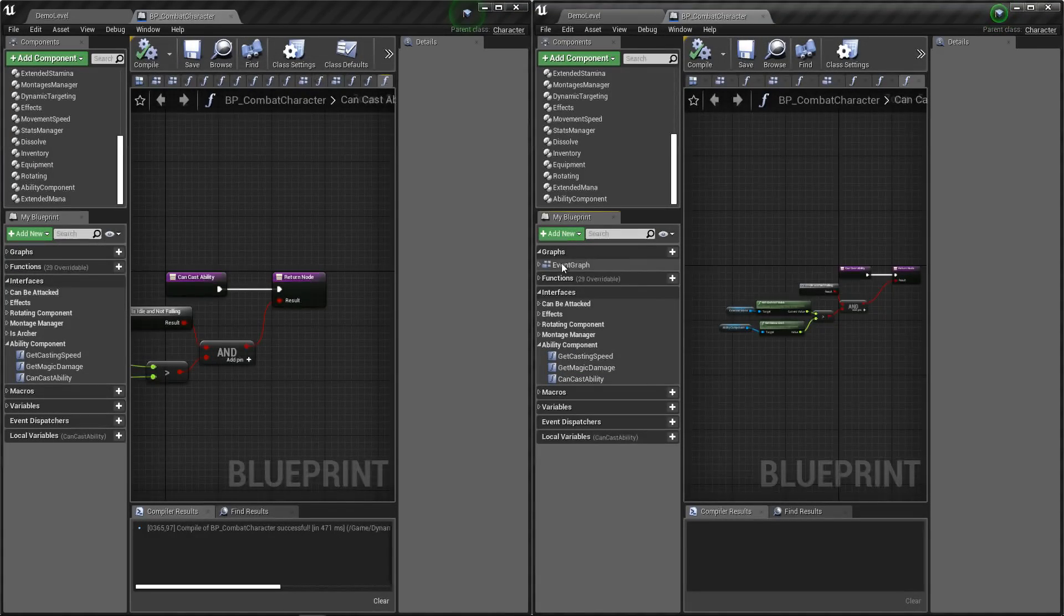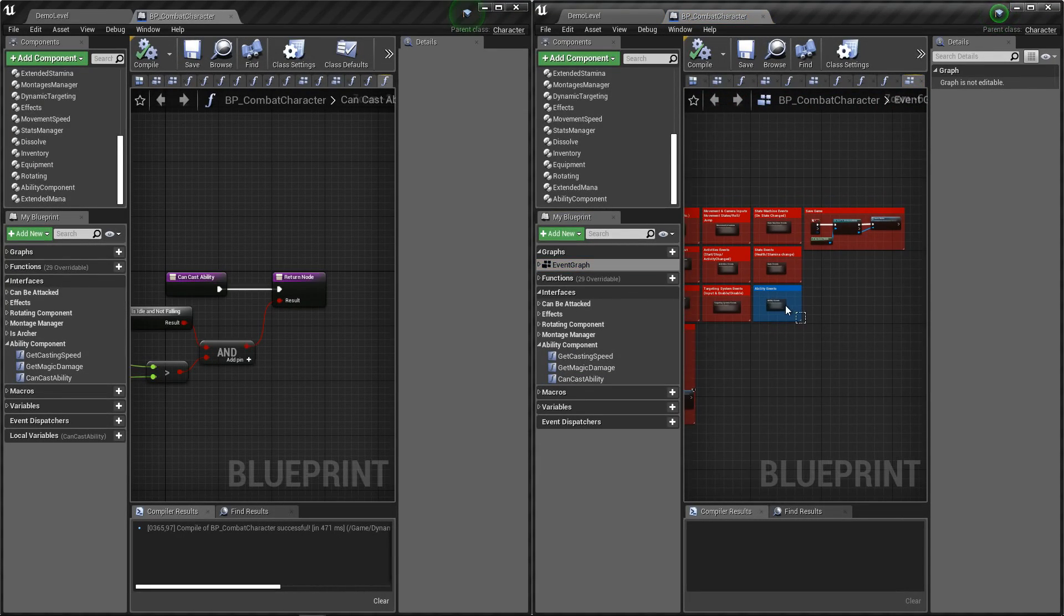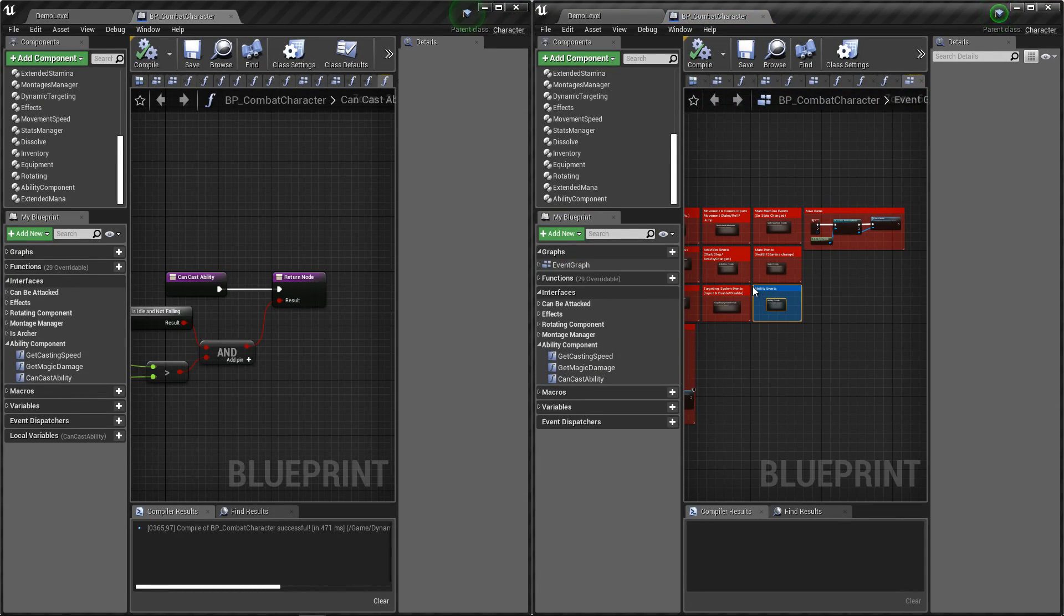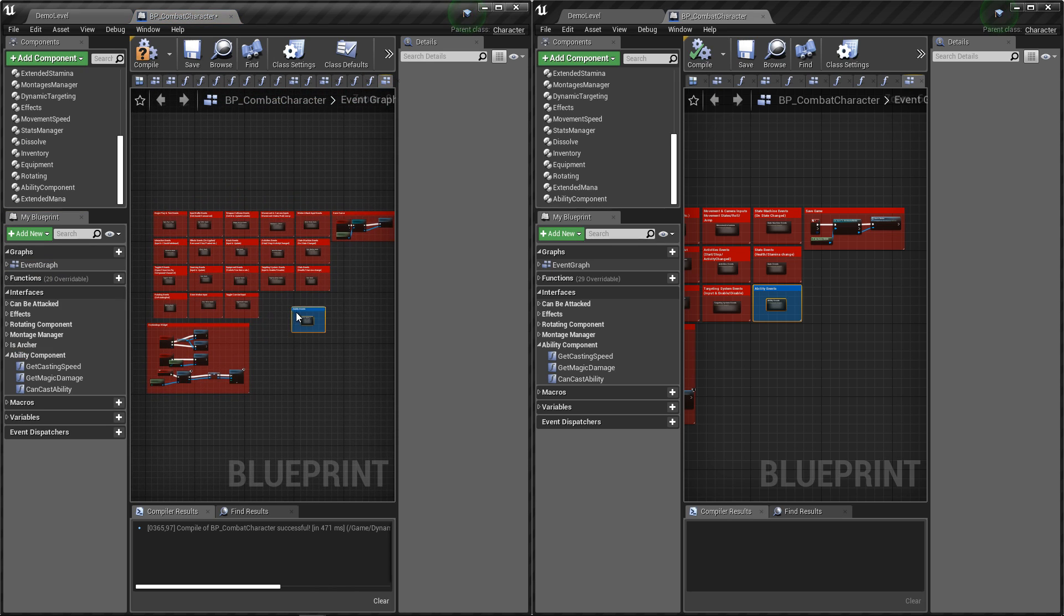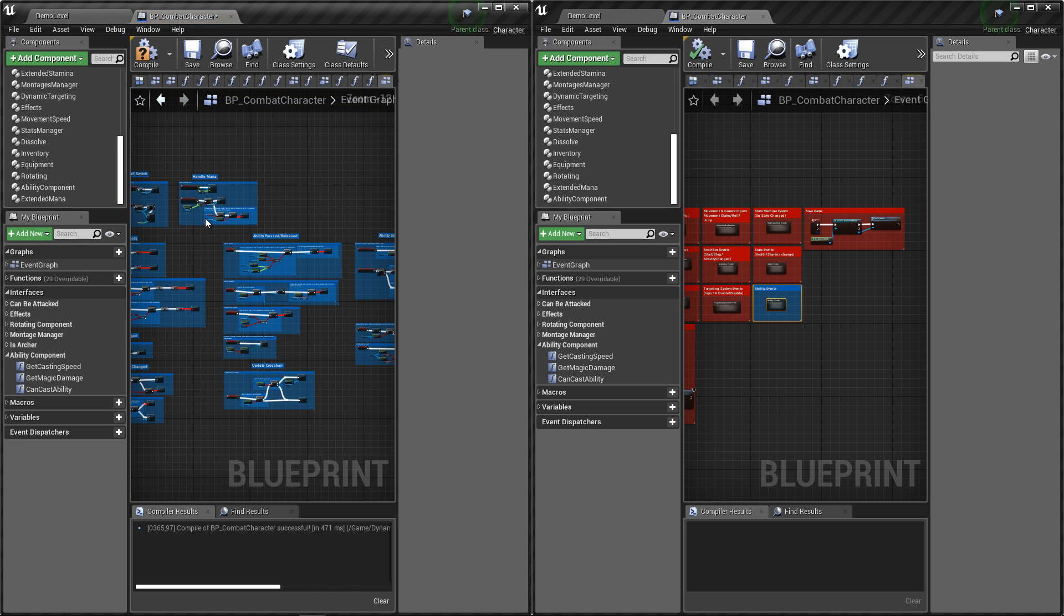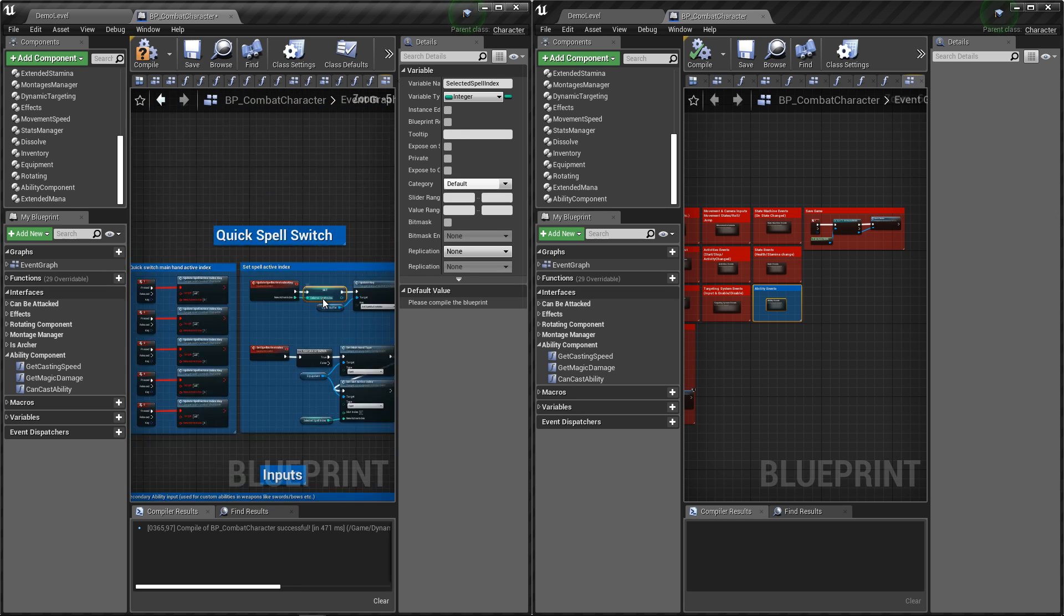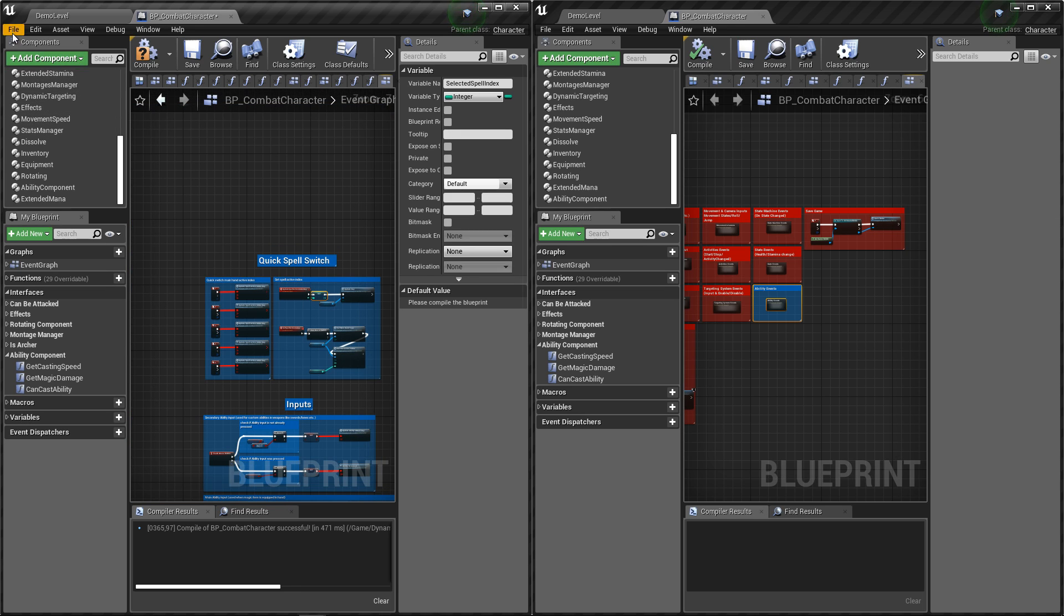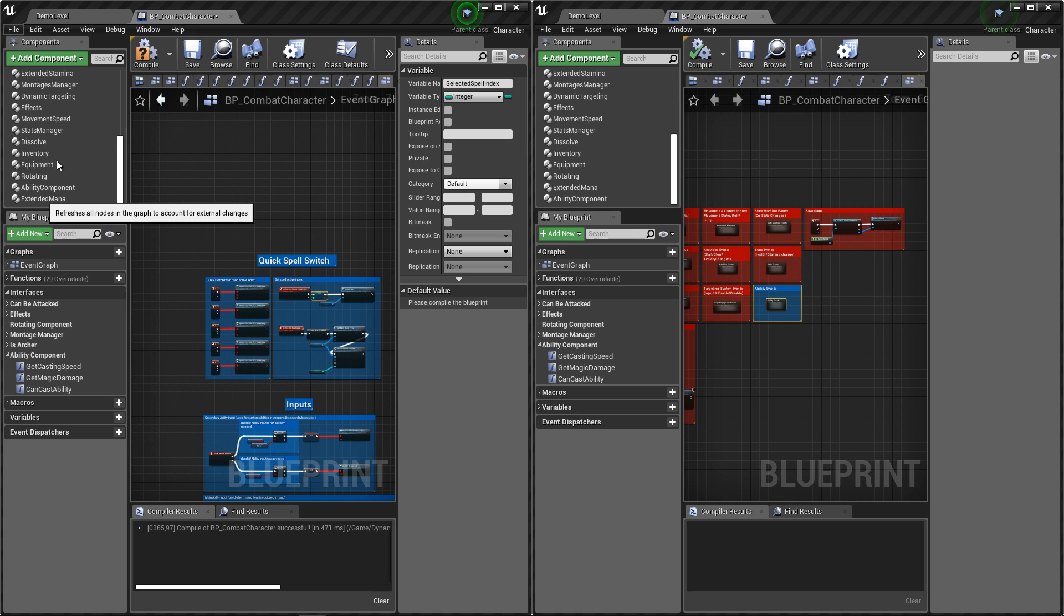Now let's go to event graph and copy whole ability events graph and paste it into dynamic combat system. Now we need to create one variable, and now let's click on file and refresh all nodes.